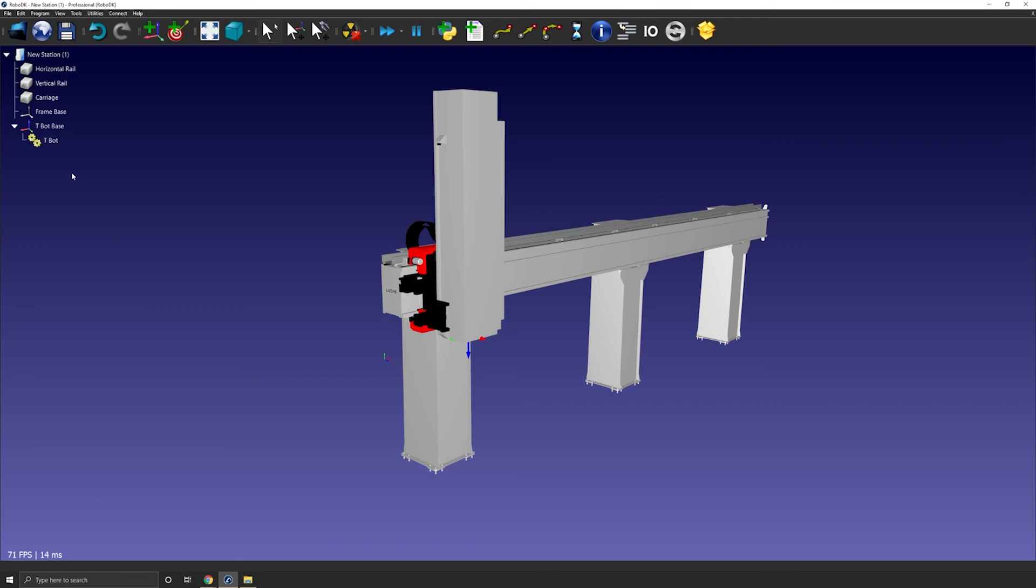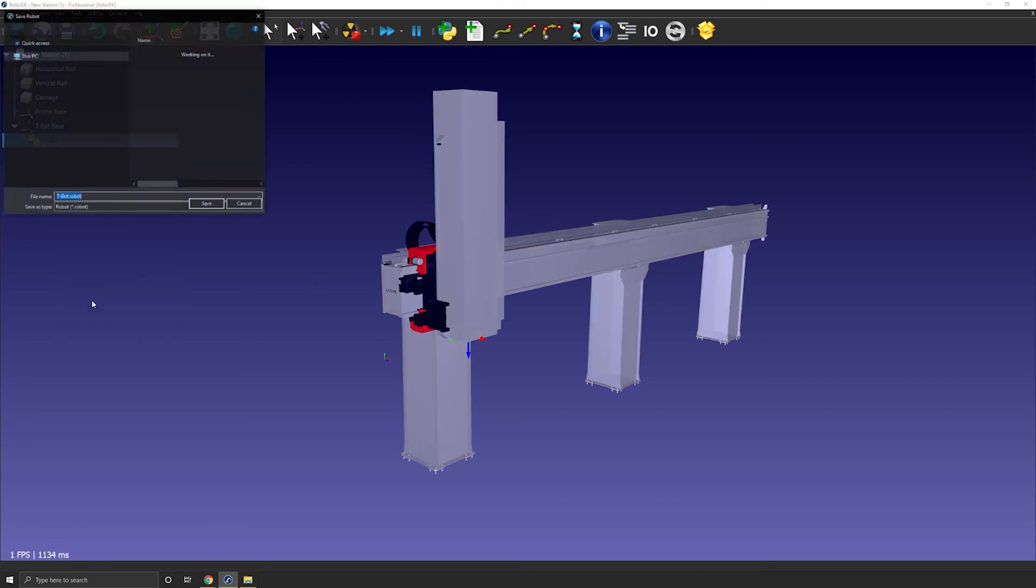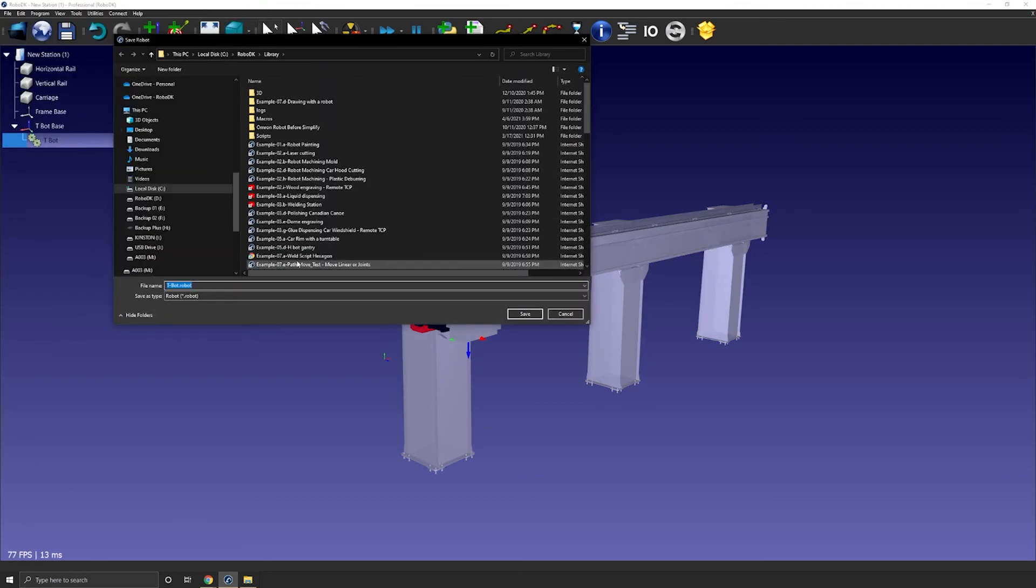You can then save it as a .robot file and load it in any other RoboDK station in the future. So to do that, you just right click, save as.